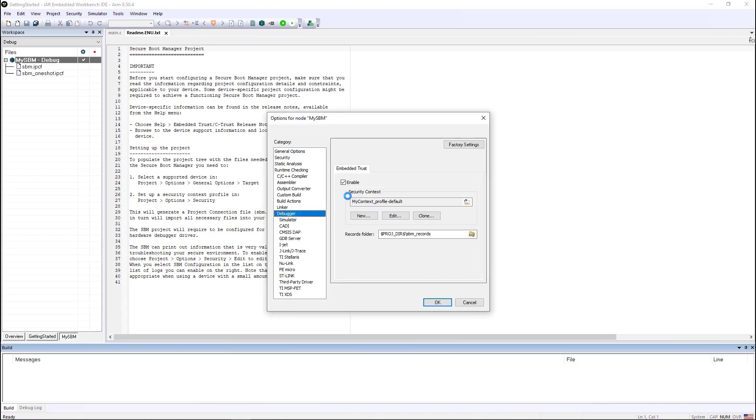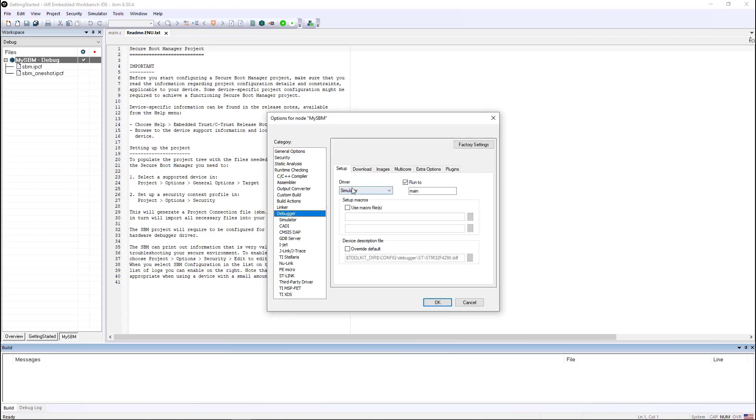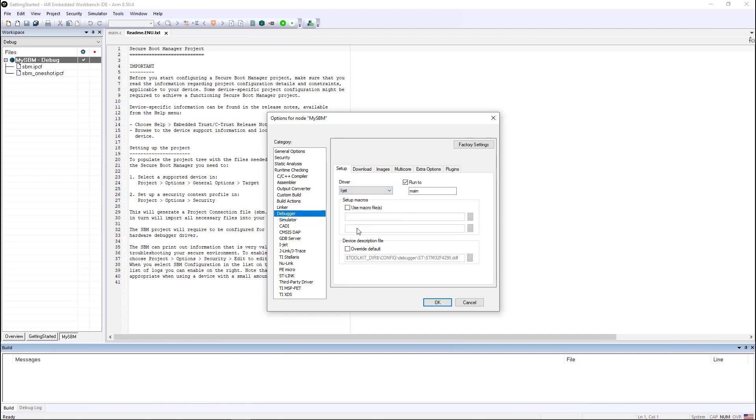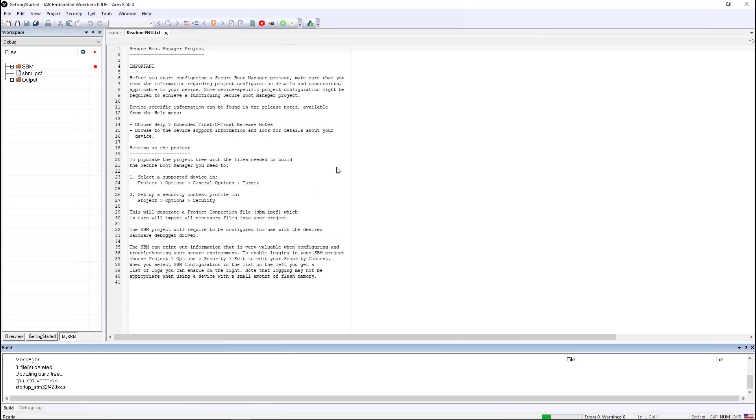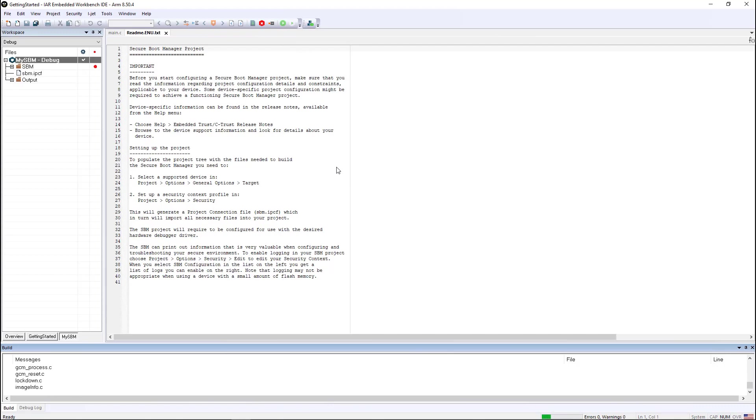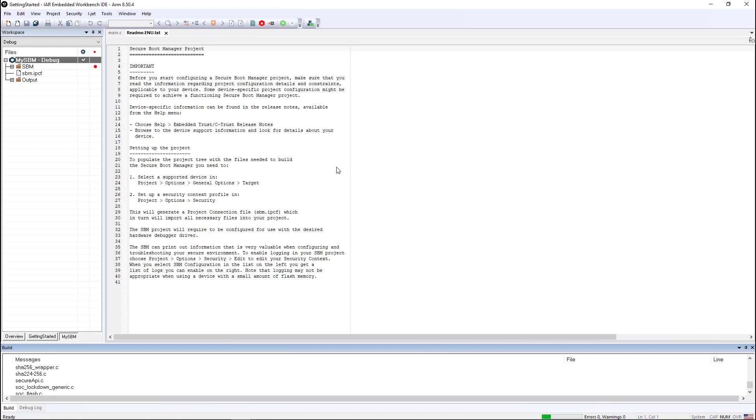Once I do this, I'm pretty much ready to download and debug. I just need to switch my debugger to using the iJet and then I'm ready to build. I'm going to tell it to do a download and debug because it will do the building as well. There's about 50 or 60 files in this particular secure boot manager, so it'll take about 10 or 15 seconds to build all of the source code files.